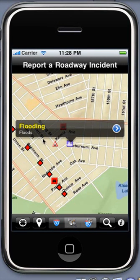To see the incident you just reported, tap on the incident and tap next on the map tip, and you can see its details and photo attachment for this incident.